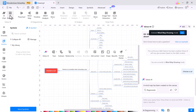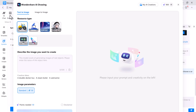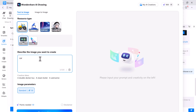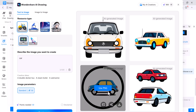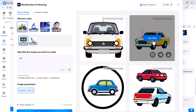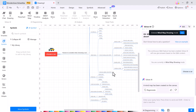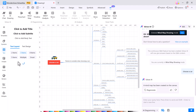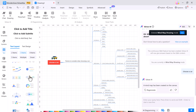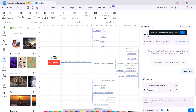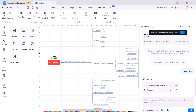eDraw Max's AI drawing feature makes creating visual symbols easy. You can type a prompt and instantly generate images, symbols, and stickers in various styles. Whether you need a custom symbol or a unique sticker, just enter your text prompt and the AI will create it for you. This feature makes designing quick and easy, allowing you to focus on your ideas rather than the technical details. You can also add symbols, text, images, icons, stickers, charts, and widgets to make your diagram interactive.